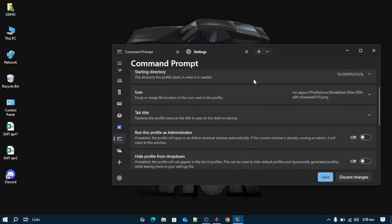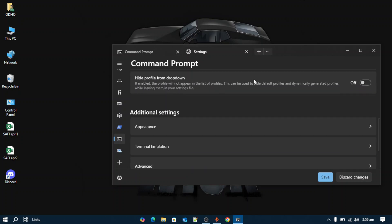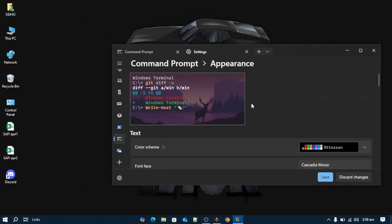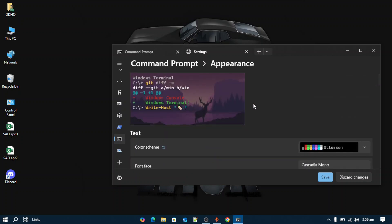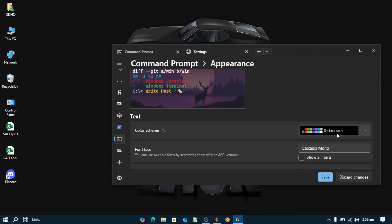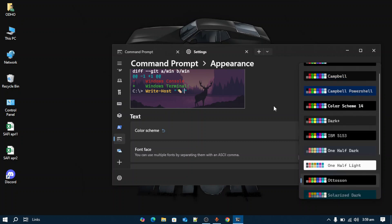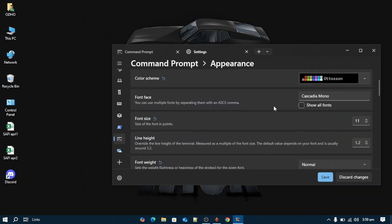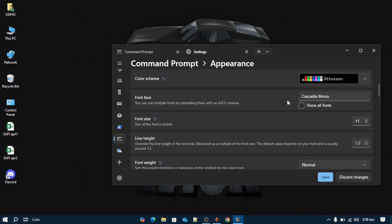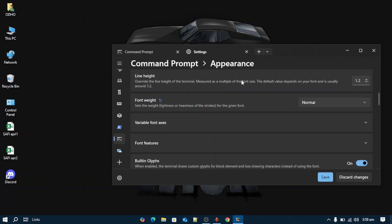If you want to change the appearance, come across this Appearance section in additional settings. Here you can change the color scheme from various options like Surface, Frost, and others.